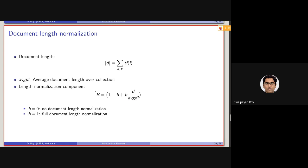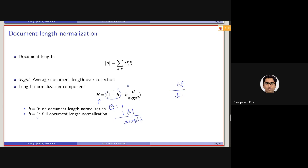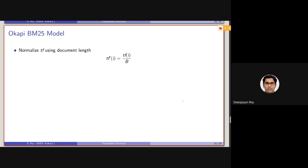If we set small b equals to 0, then capital B equals 1 — no length normalization is applied. If we set b equals to 1, this part will be 1 and the constant terms cancel, so essentially the normalization becomes document length divided by average document length. Earlier, we were dividing TF by only the document length; now we will be dividing the term frequency by this B factor instead of only the raw document length.